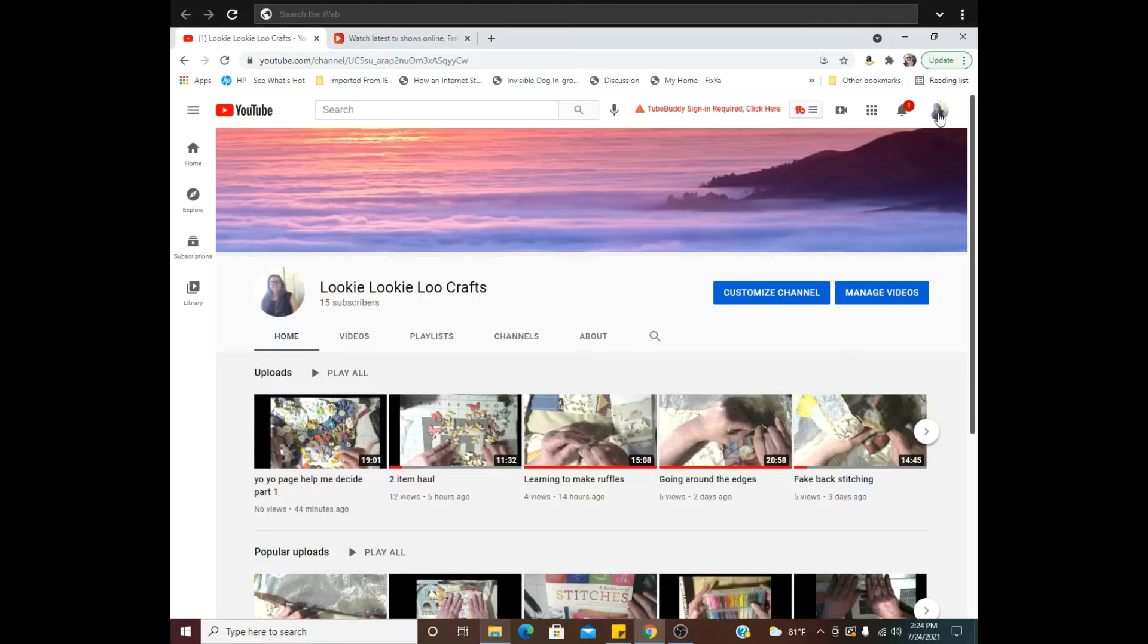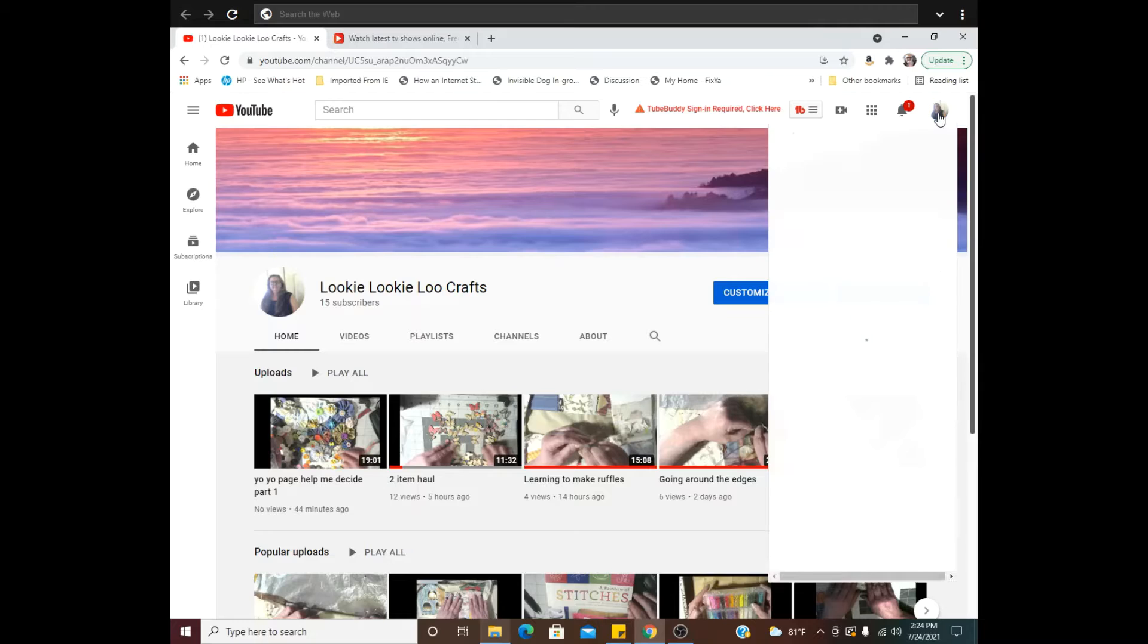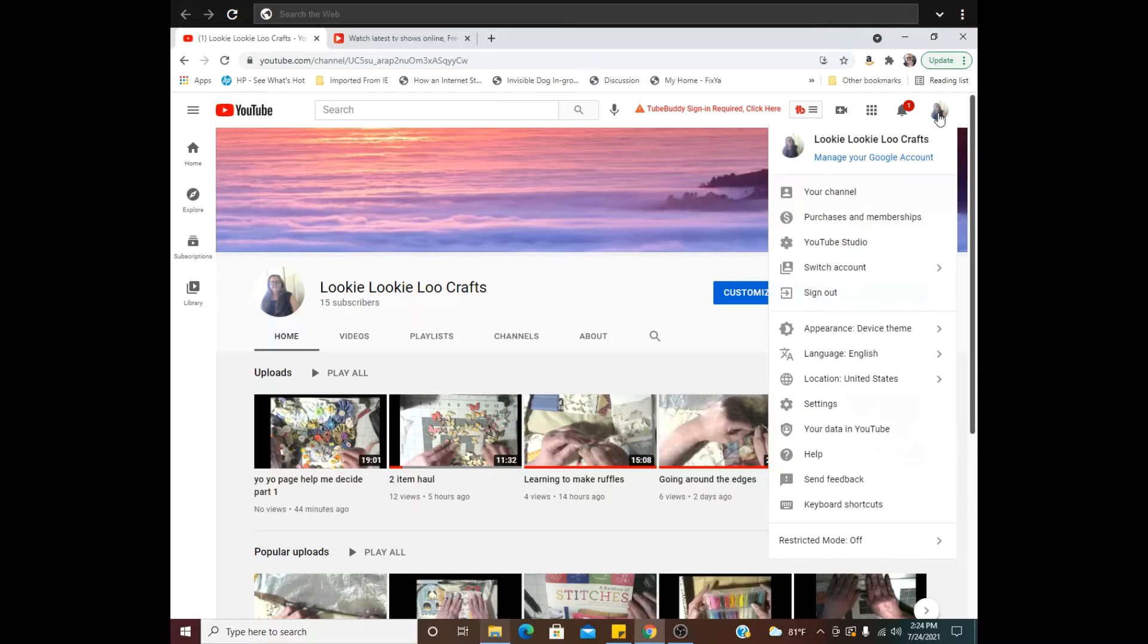Okay, so I'm gonna click that once and go to YouTube Studio right there.